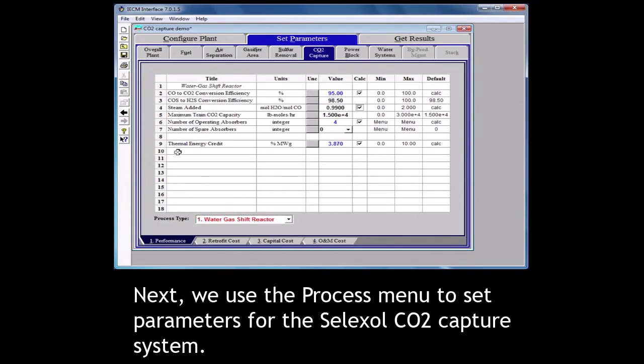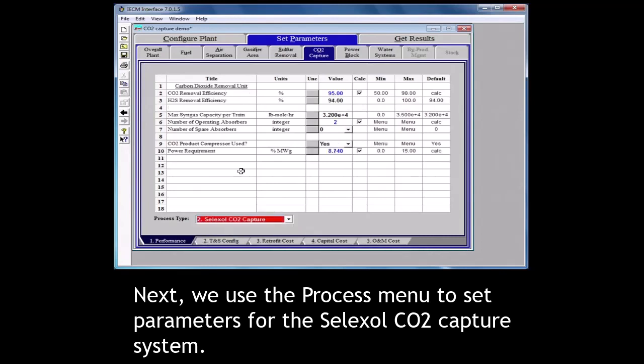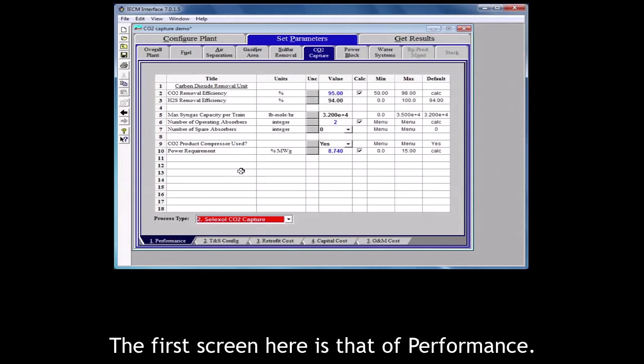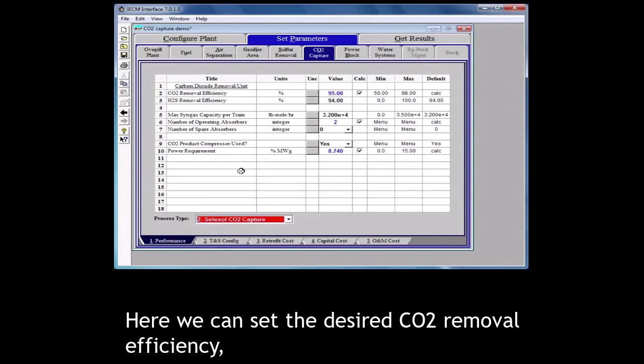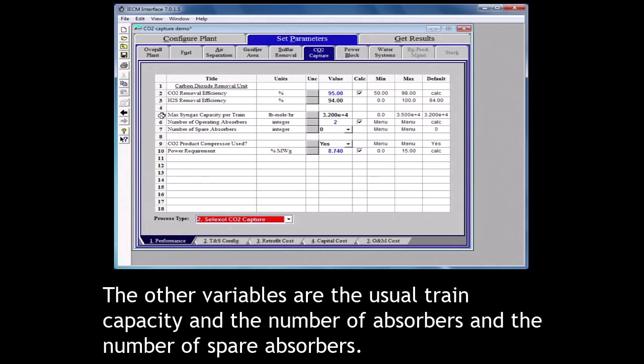Next, we use the process menu to set parameters for the selexol CO2 capture system. The first screen here is that of performance. Here we can set the desired CO2 removal efficiency, the desired H2S removal efficiency in this stage of the selexol process. The other variables are the usual train capacity and the number of absorbers and the number of spare absorbers.